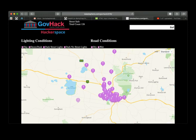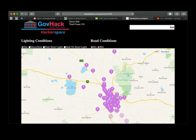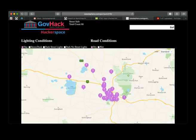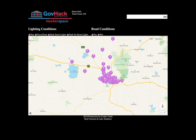Over the GovHack weekend we managed to get the key components of the Street Safe website developed. Using Apple Maps, PHP, JavaScript, HTML and a SQL database, we developed a website which allows the user to search for a Victorian town or city and display accidents in that area. The website primarily uses VicRoads crash data to display annotations, and various filter options allow specific annotations to be shown or not.